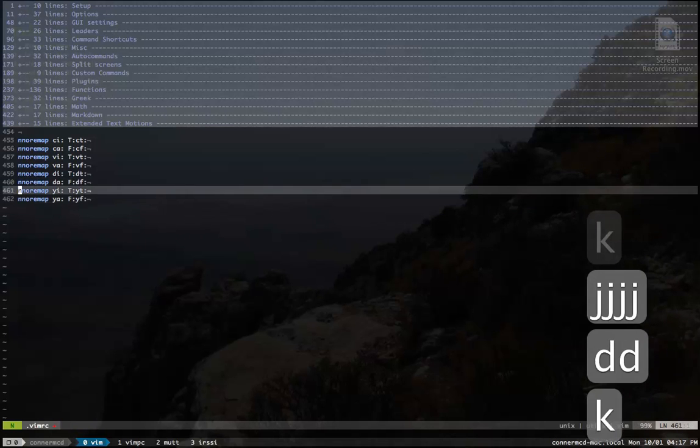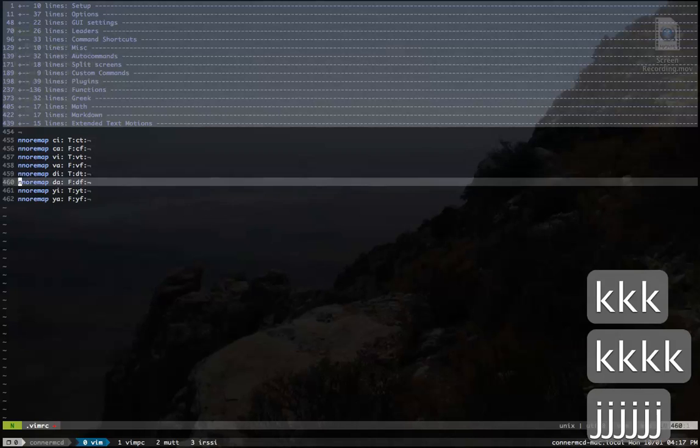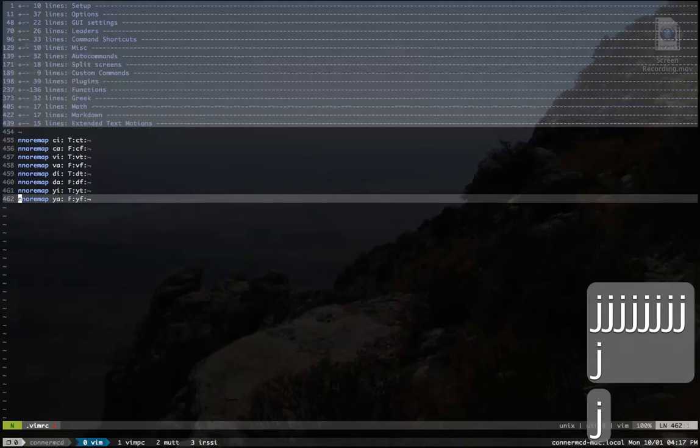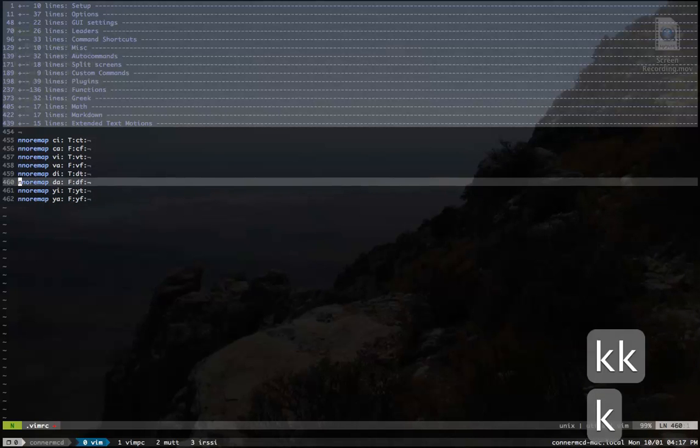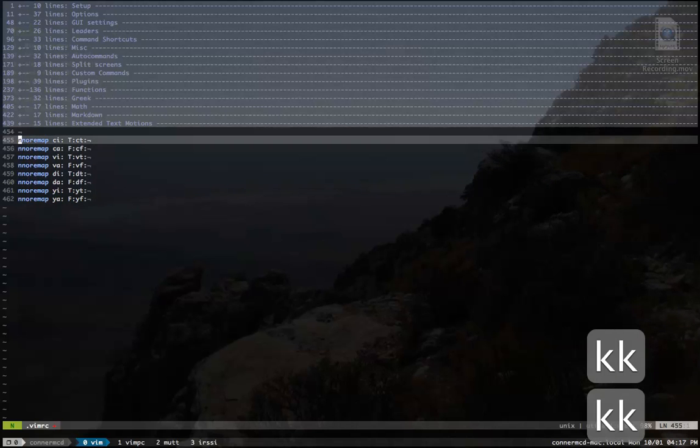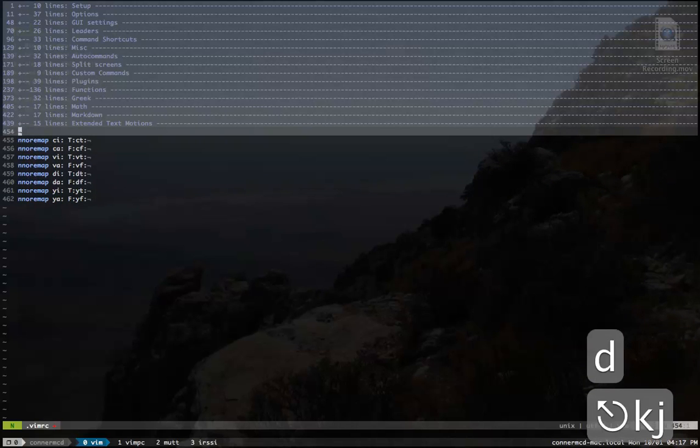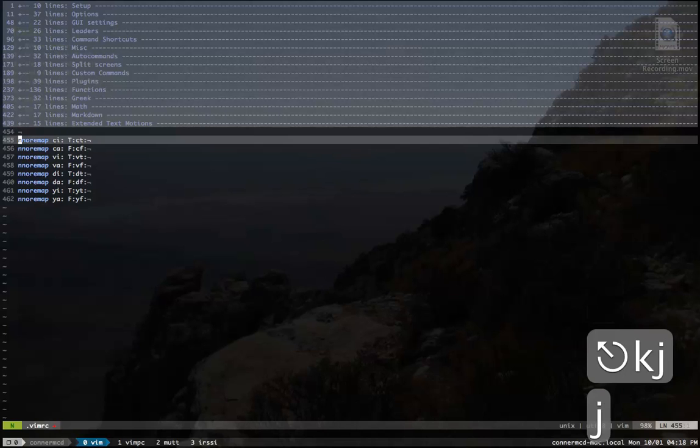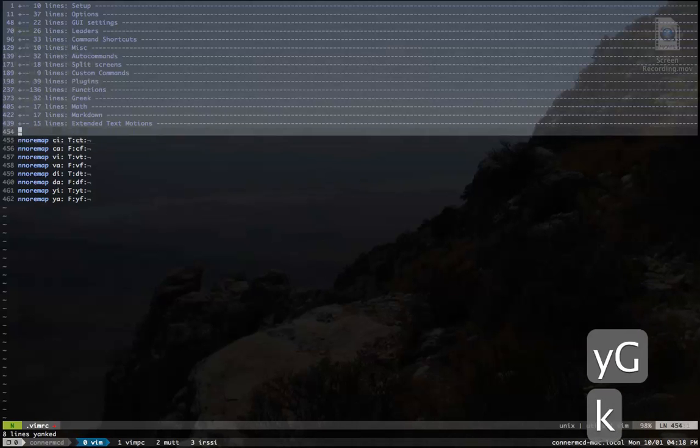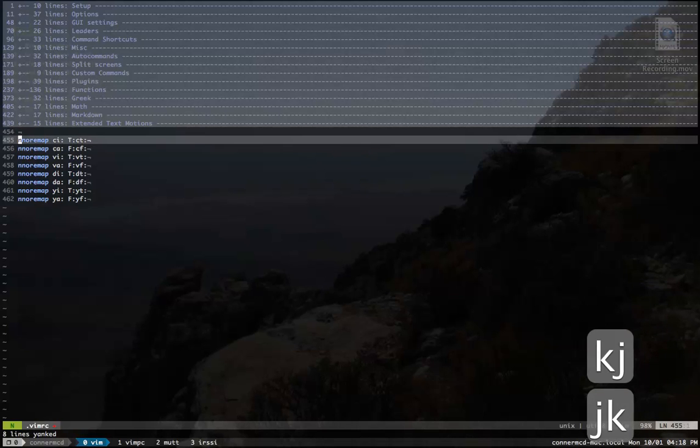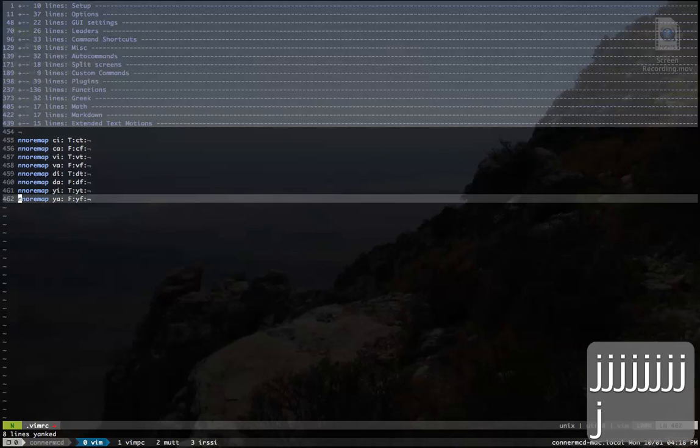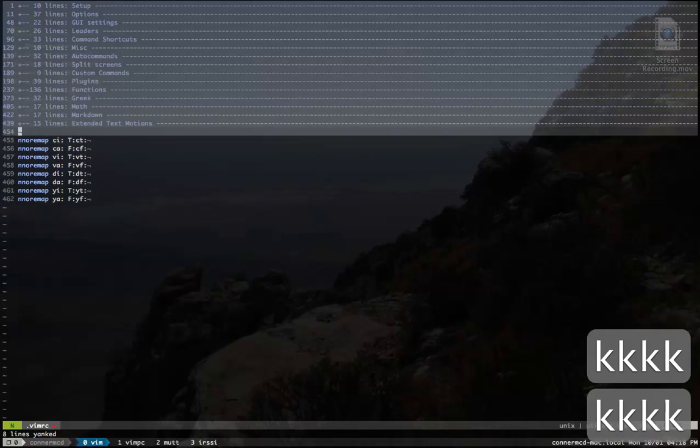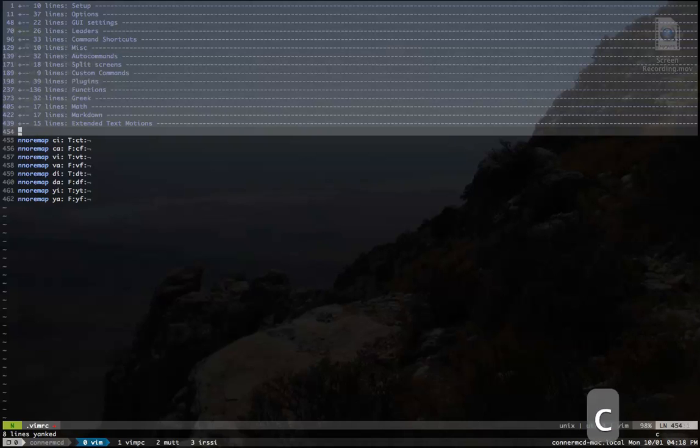But once you start adding maps for this, and for bar, and for period, you're going to have a ton of lines. And as you extend it, it'll just continue to grow, which is fine. My VimRC is obviously quite large, 462 lines. I've seen much larger than that. But I want to teach you some VimScript real quick, a way that you can automate this.